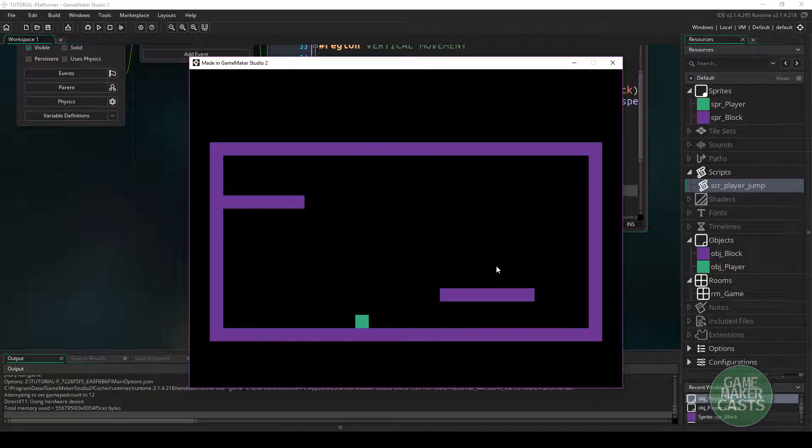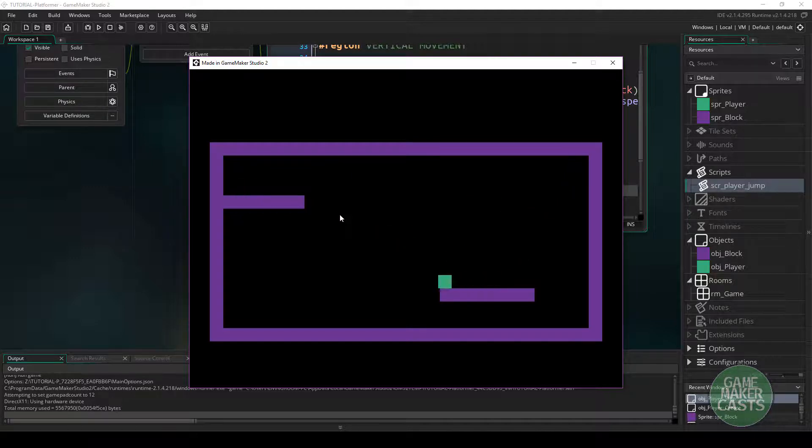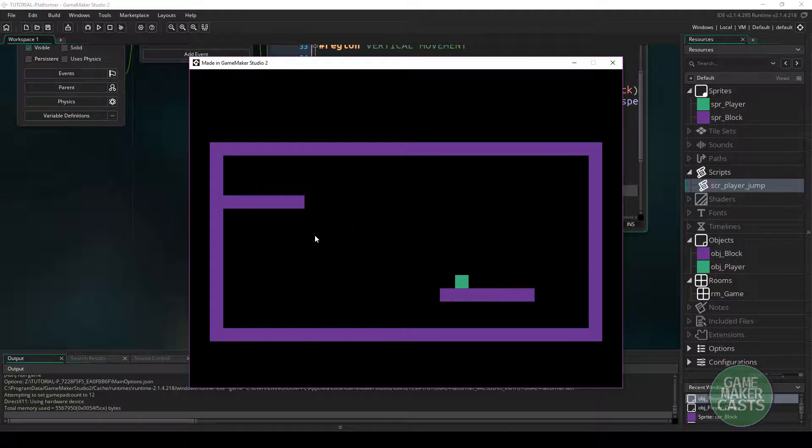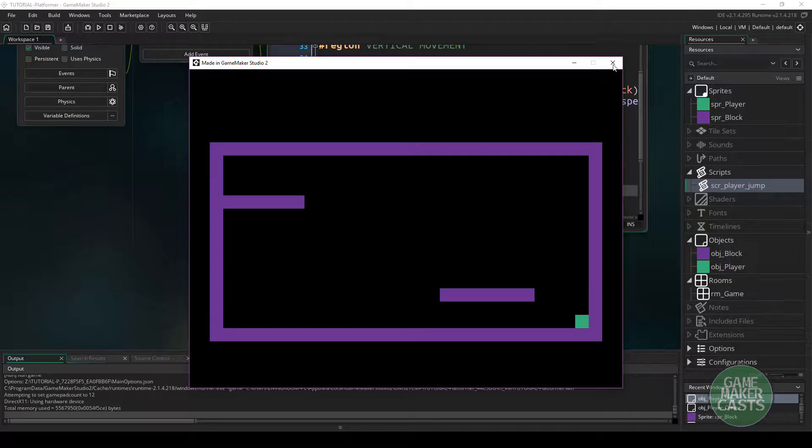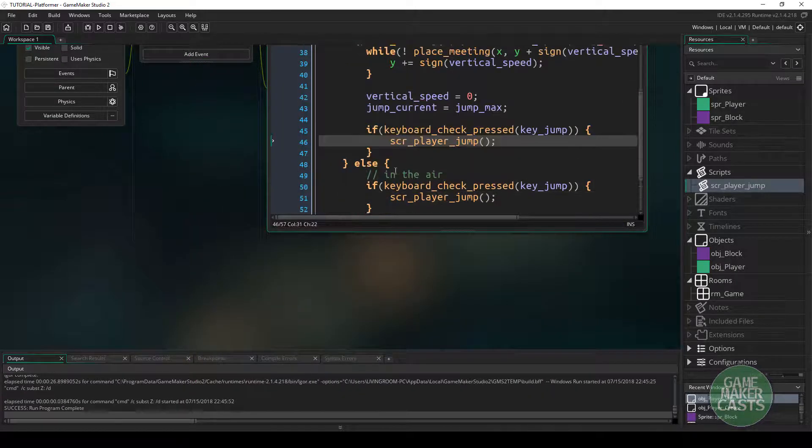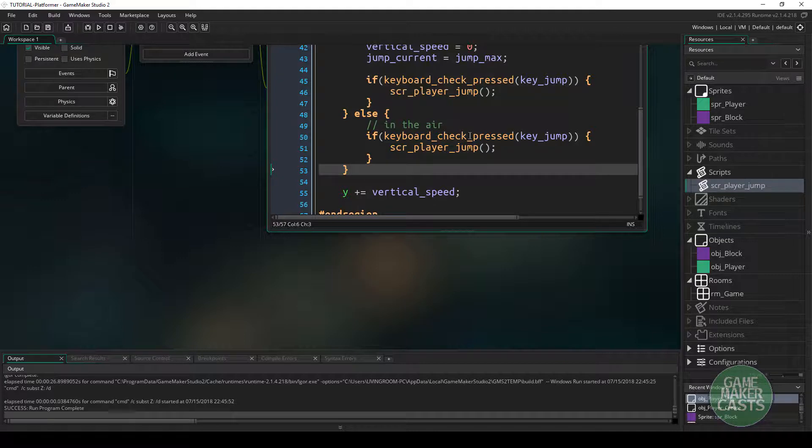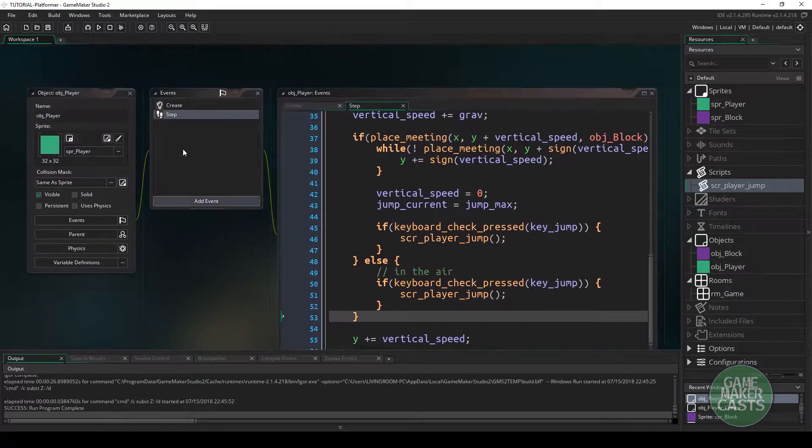All right. Now, the only problem that happens here is you can see that if we go to fall, we can then jump in midair. Now, that's kind of a thing because of our code, the way that we have it set up, is right here we are in the air. And we're looking for the jump itself.